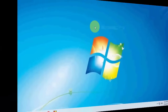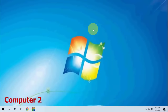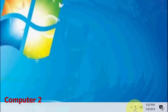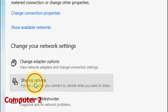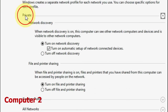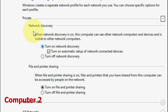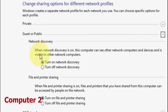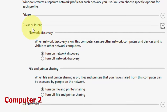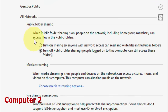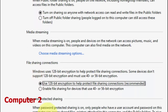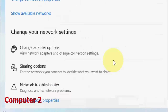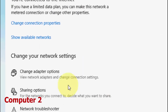Now move to Computer 2. Do the same settings — go to Network and Internet settings, go to Sharing options. For Private, turn on network discovery and file sharing. For Guest, do the same. In All Network, check 'Turn on sharing,' use 128-bit encryption, and turn off password protected sharing.